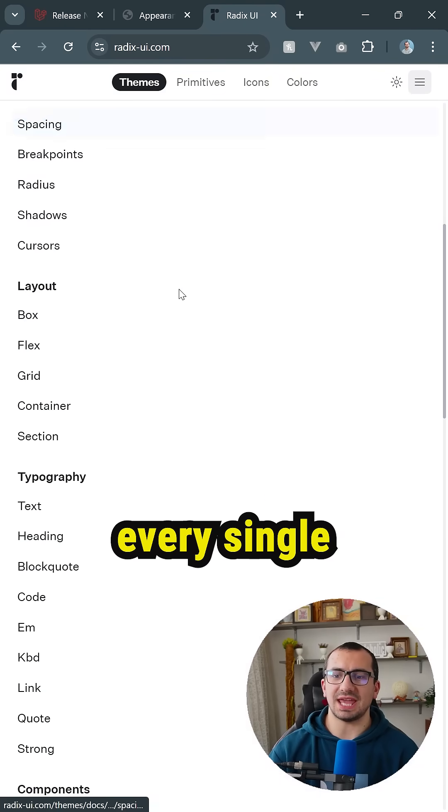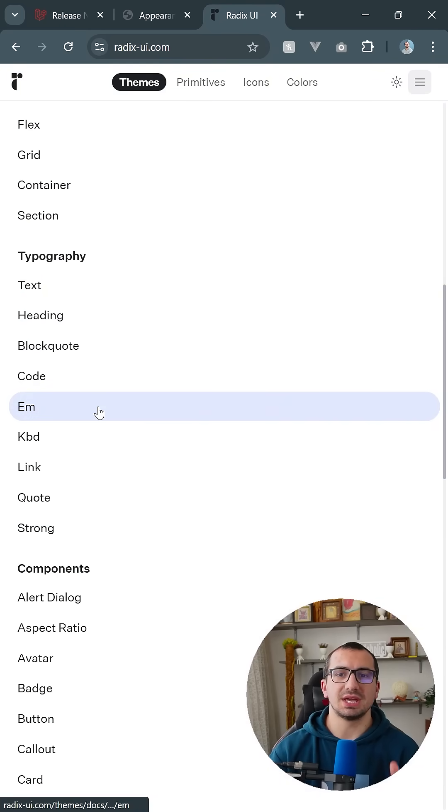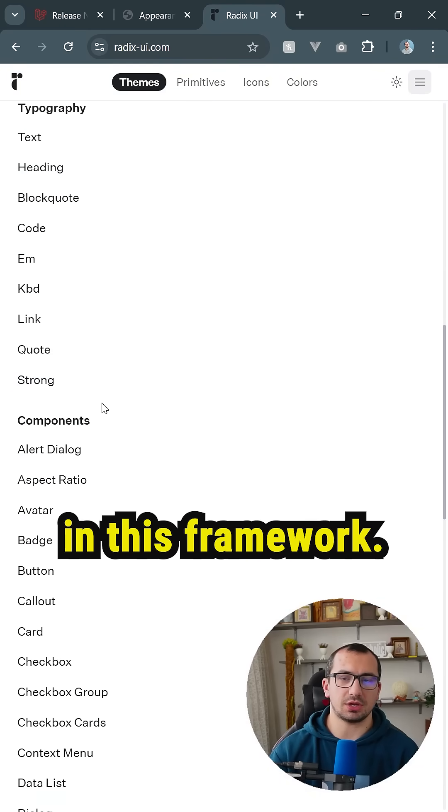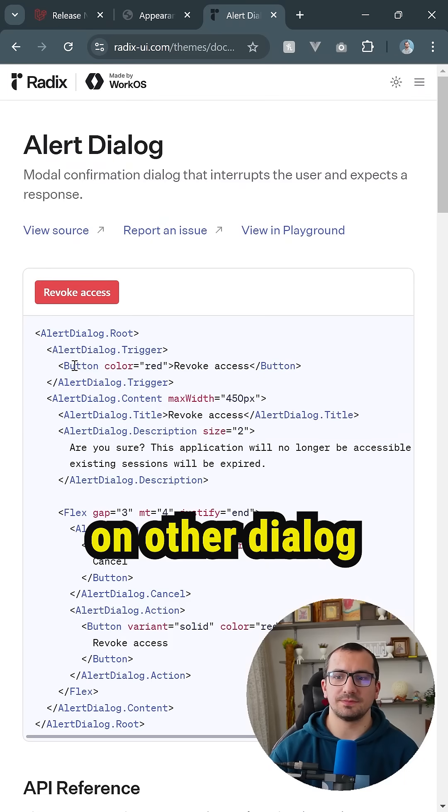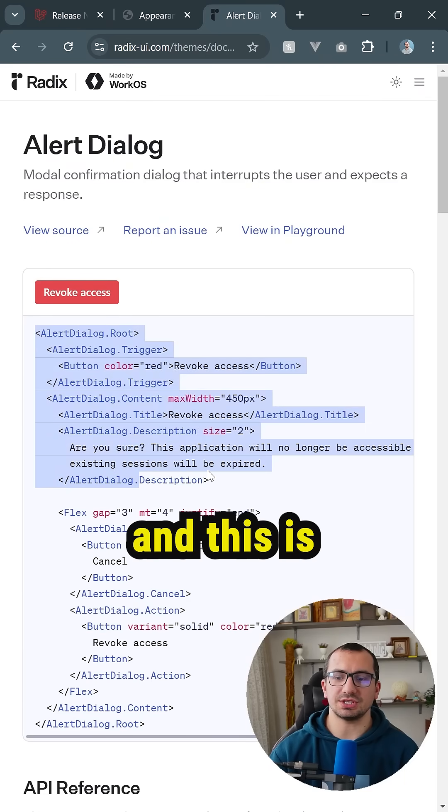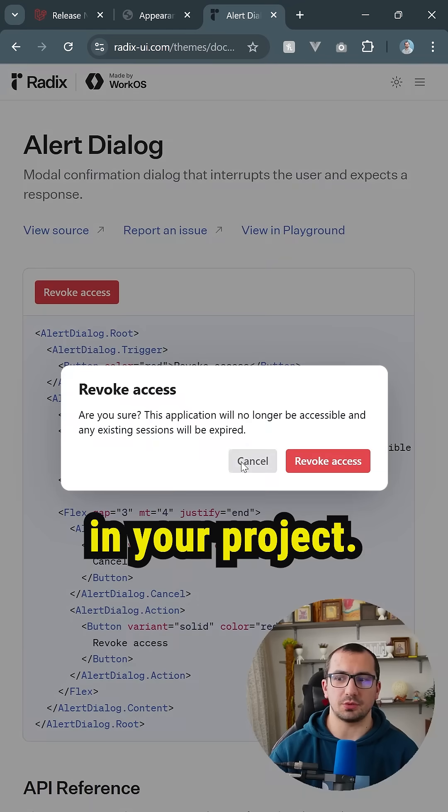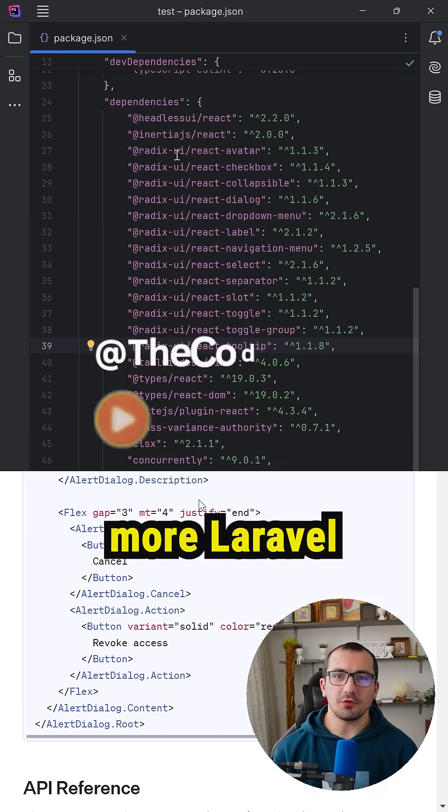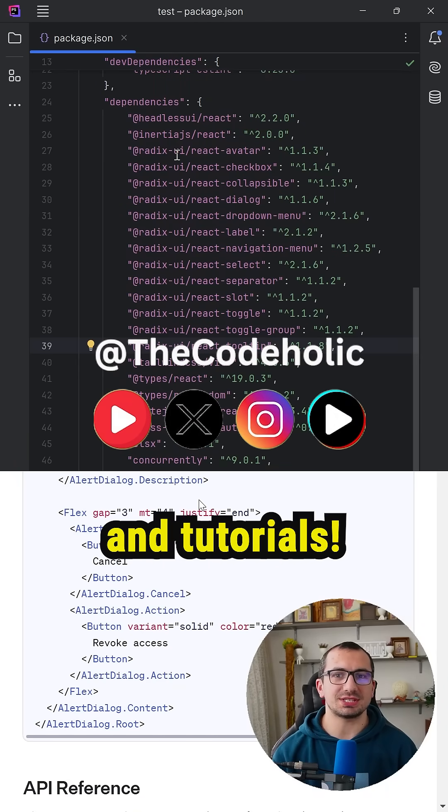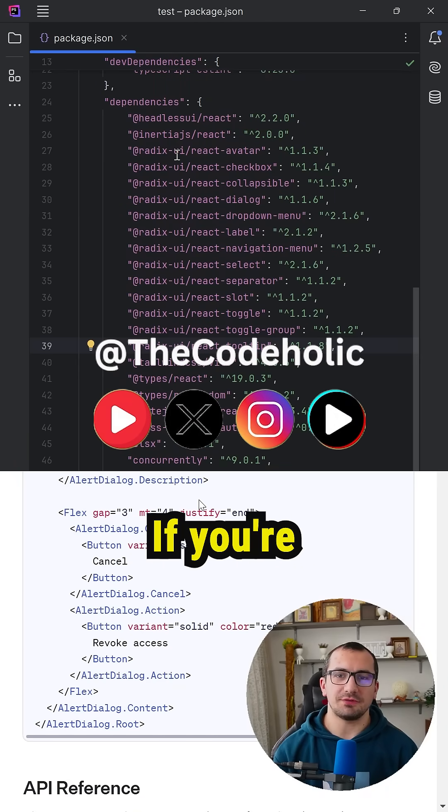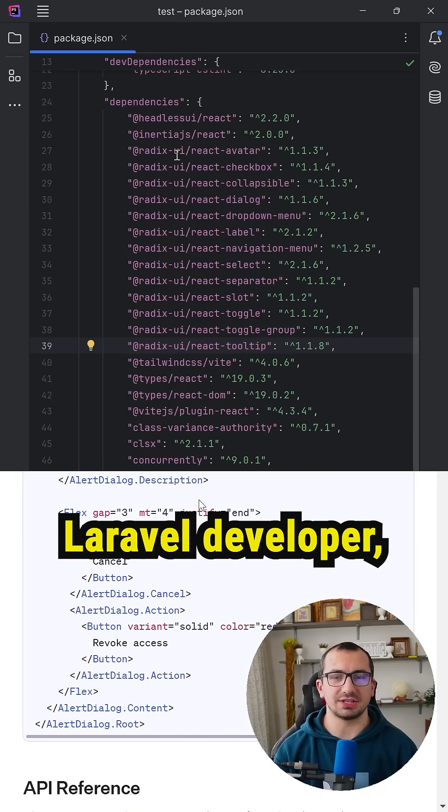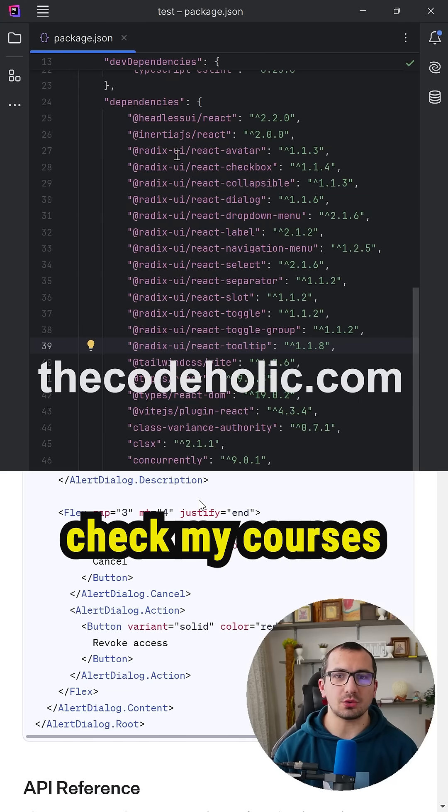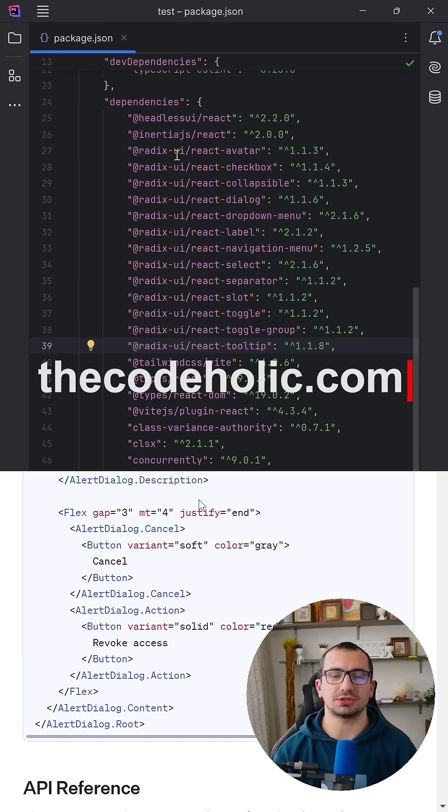on the menu, you're going to see every single available component in this framework. Let's click on Alert Dialog, and this is what you can actually put in your project. Follow for more Laravel-related tips, tricks, and tutorials. If you're interested to become a full-stack Laravel developer, check my courses on the website thecodeholic.com.